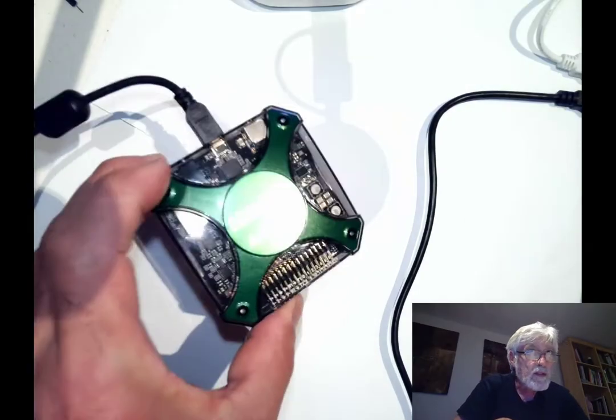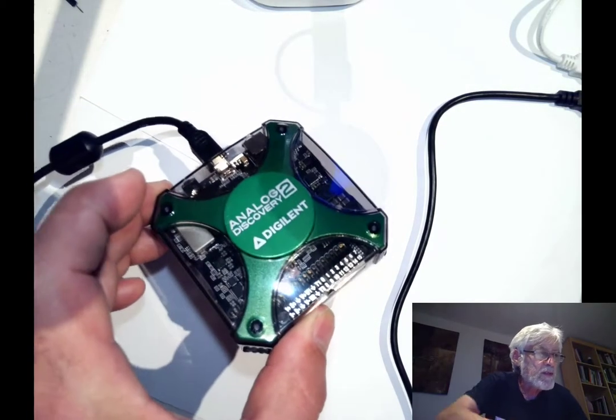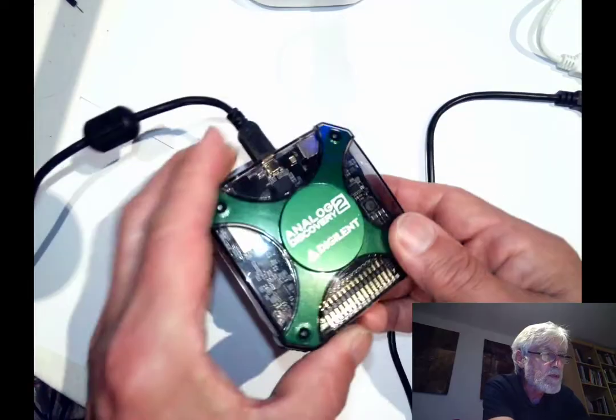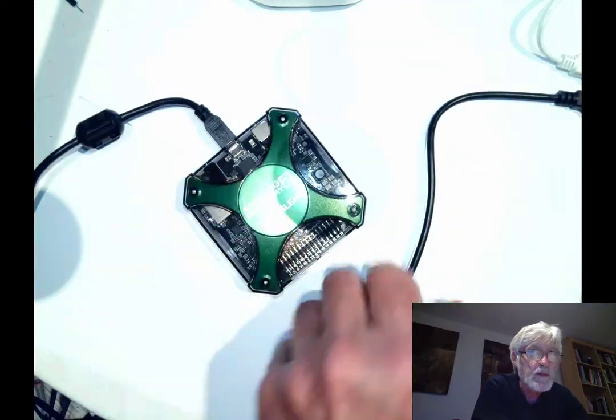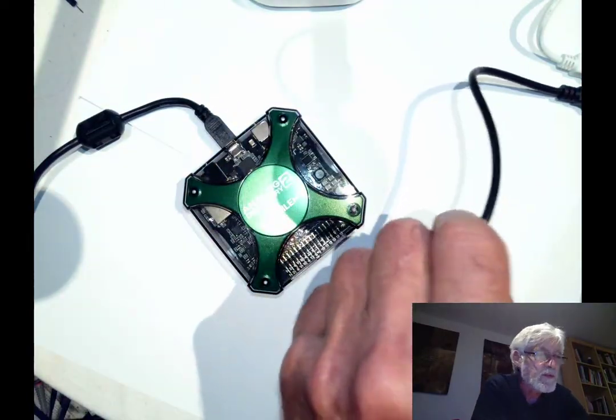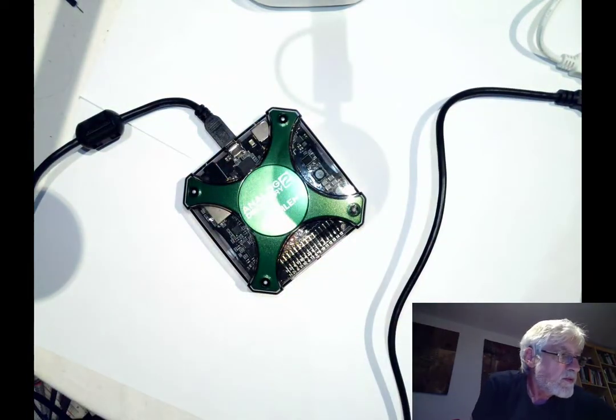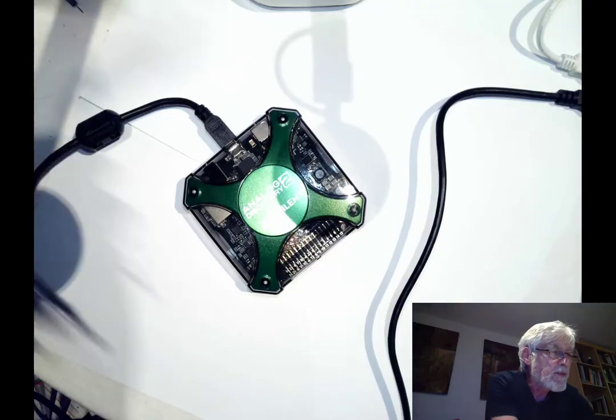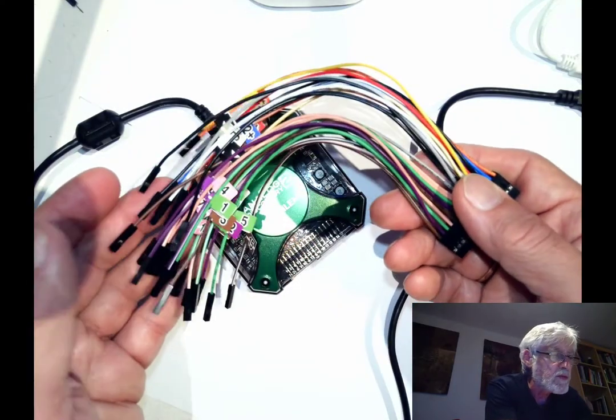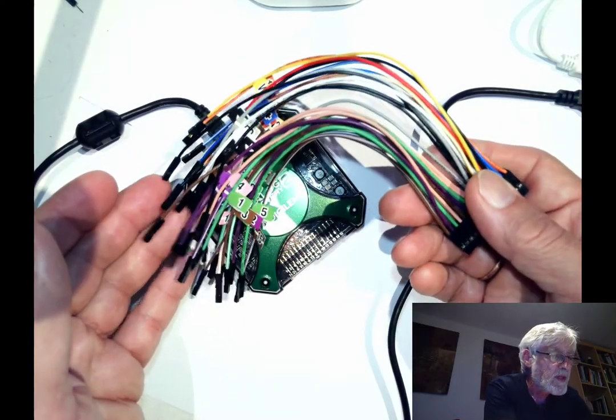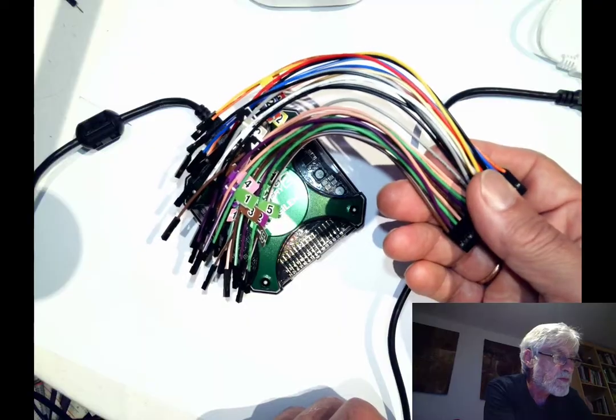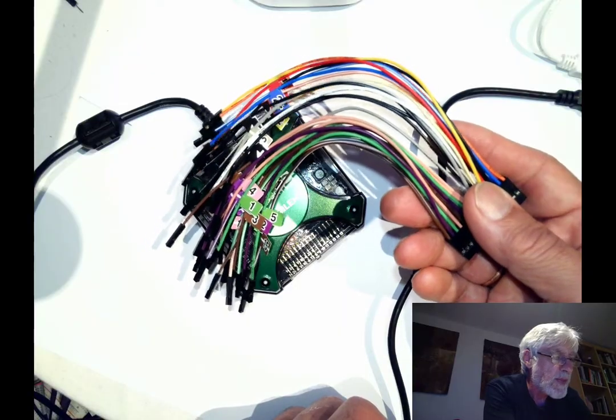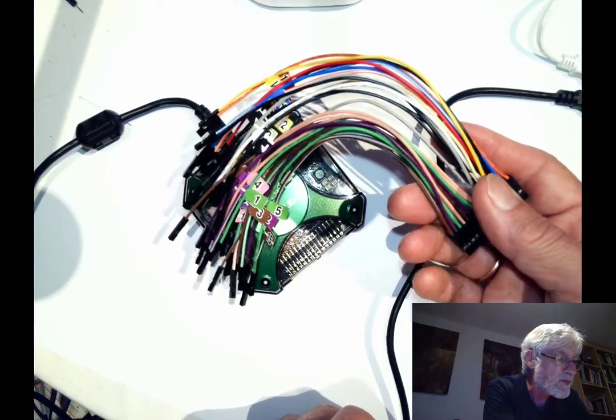Here is the analog discovery tool. It's connected via USB cable to the computer, and we're going to use the flywire assembly to measure the waveform and output it from the waveform generator.